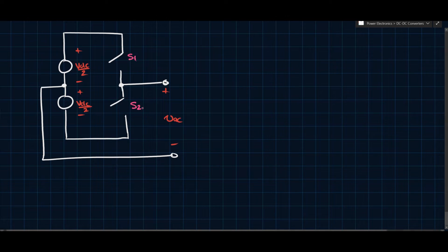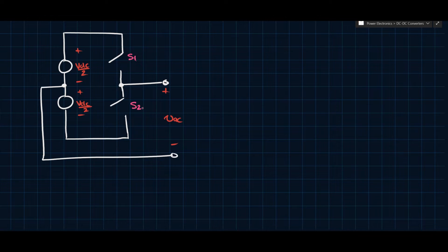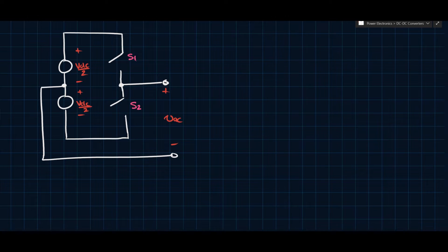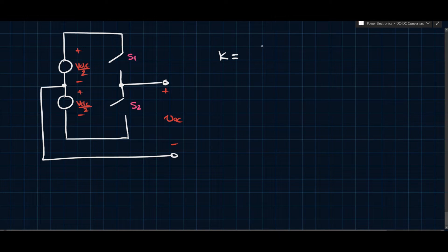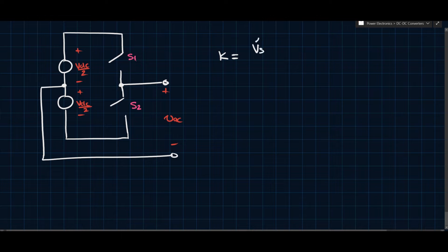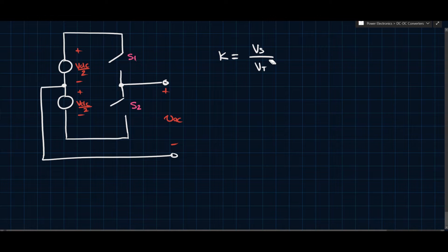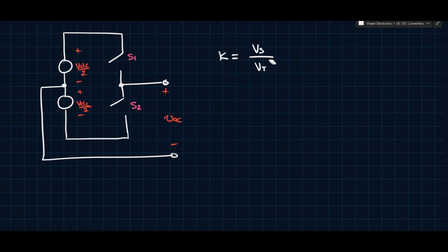We're going to refer to the control signal as VS and the carrier as VT, as we have in the past. The amplitude modulation ratio, or modulation index, is going to be called K. K is essentially the ratio between the amplitude of VS — the control signal — and VT. So K equals VS divided by VT, where these are the peak amplitudes of the control signal and the carrier respectively.